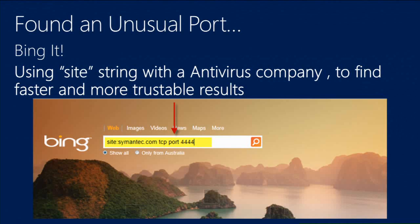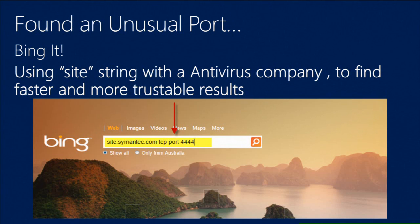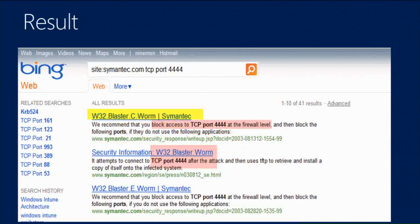We have this unusual port. Now we know what port number is there. You can use what we call Google hacking or Bing hacking - basically searching for what you need. If your antivirus is blocking semantic.com, go to your favorite search engine like Bing, type 'site:symantec.com TCP port 4444', press Enter, and it will tell you straight away - it is a W32 blaster worm. Without using an antivirus, using just two or three steps, you can find out what you're infected with.